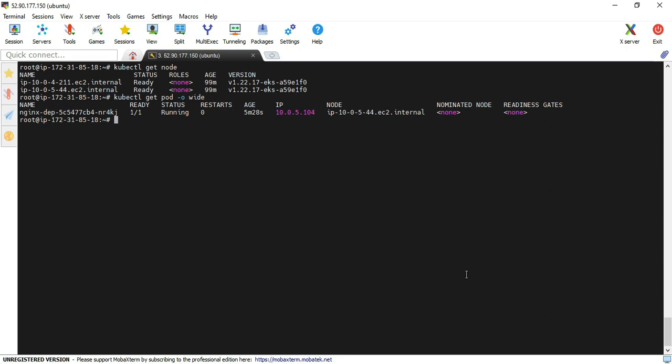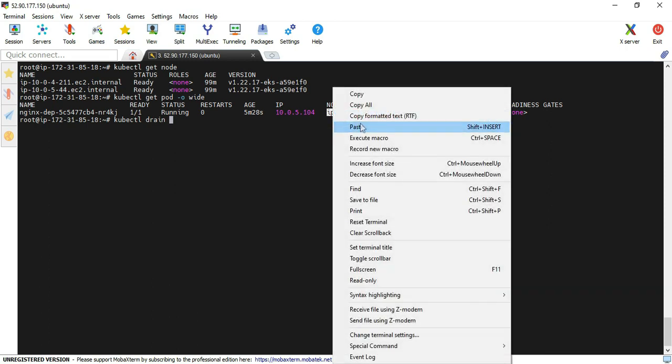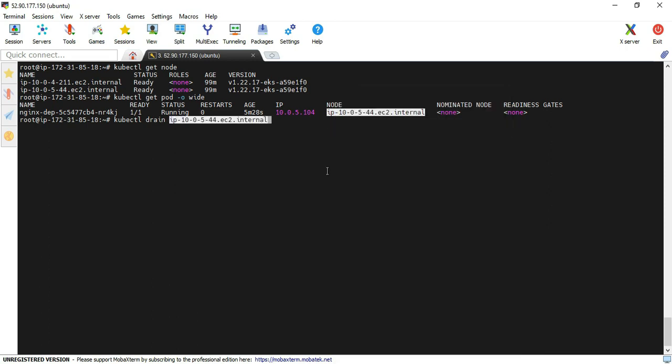Now I'm going to execute the kubectl drain command. kubectl drain - provide that node name. And then I'll add the additional parameter called ignore-daemonsets. Sometimes you cannot delete the daemonset pods, so in this case we have to add the ignore-daemonsets flag.